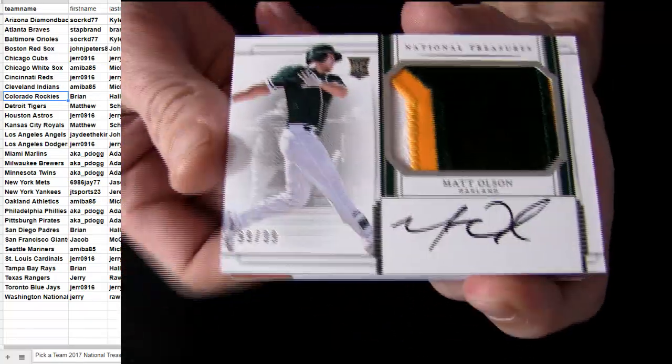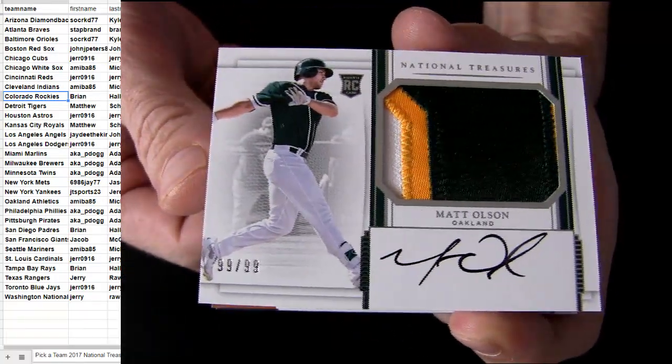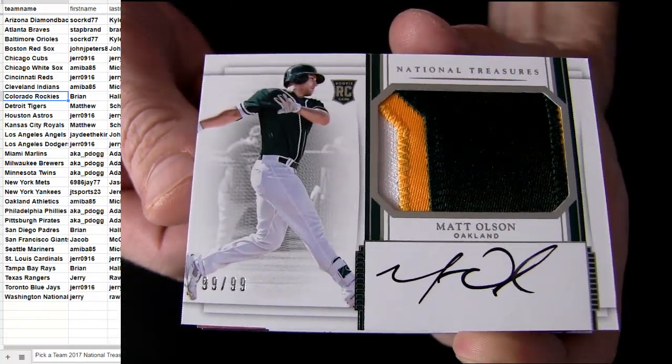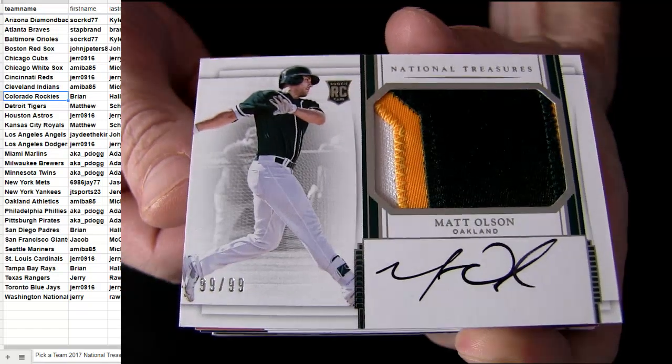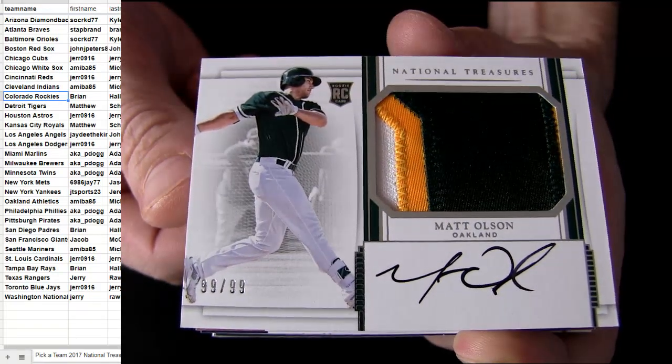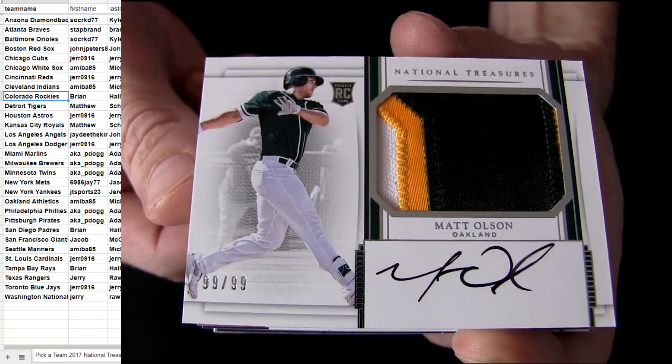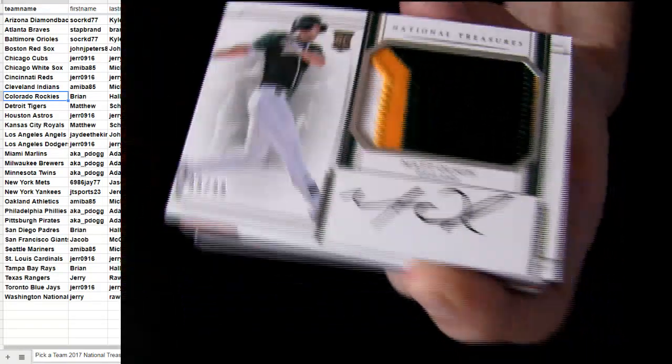Alright there we go. On top we got some Matt Olsen, Oakland, nice three color Jumbo patch. It's 99 of 99.